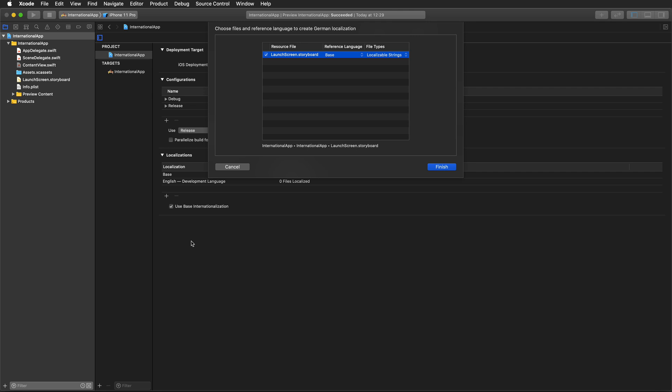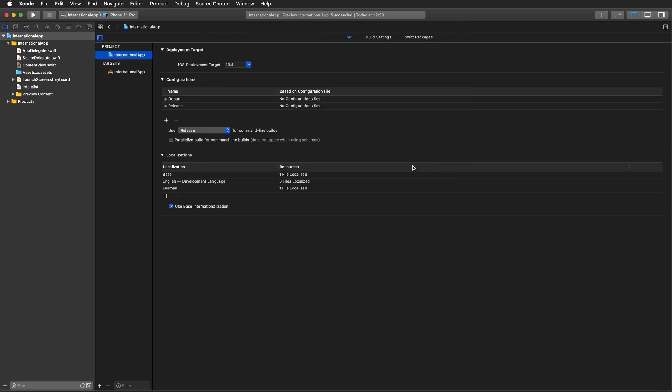You would add all the languages that you support or plan to support right here. I'm going to choose that I'd also like to localize my launch screen storyboard. We're going to ignore that for now, but we're going to support English and German.